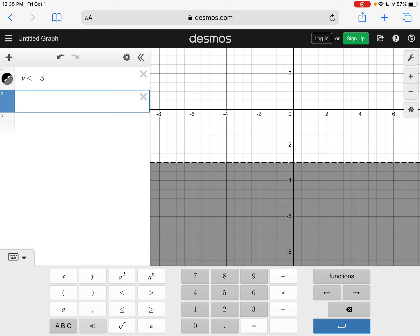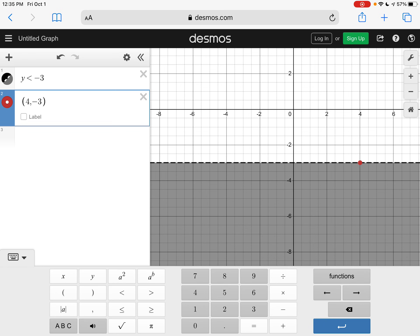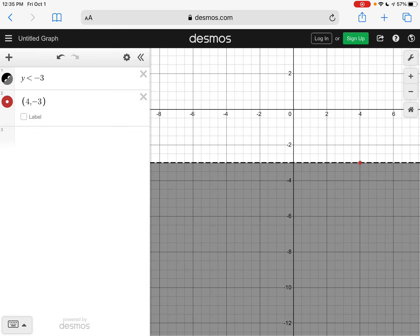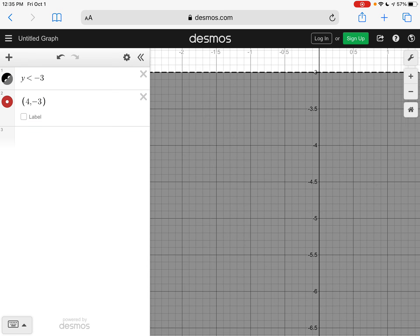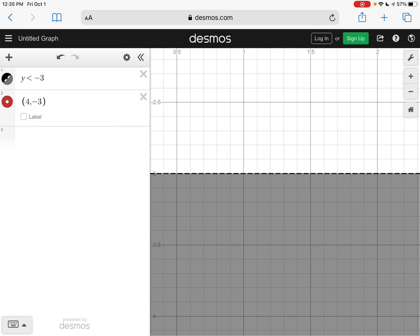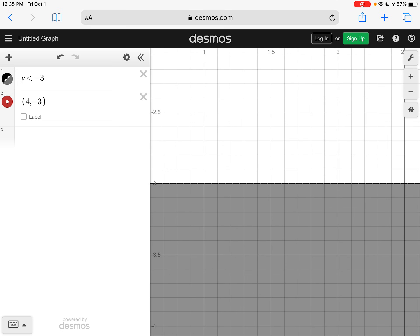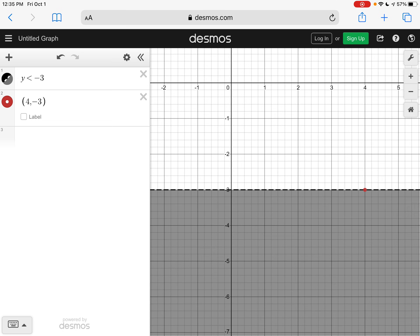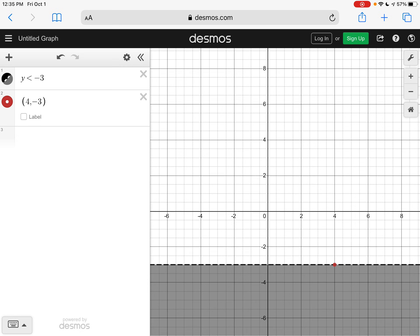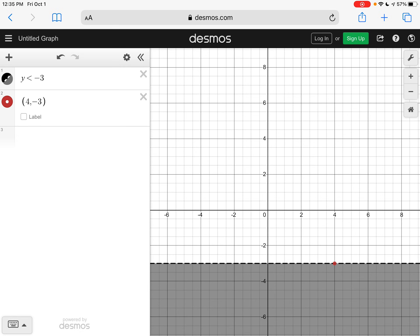And we wanted to know if the point four negative three was a solution. On this graph, let me zoom in a little bit. We can see that this point right here is on the dotted line. Dotted lines are not solutions.